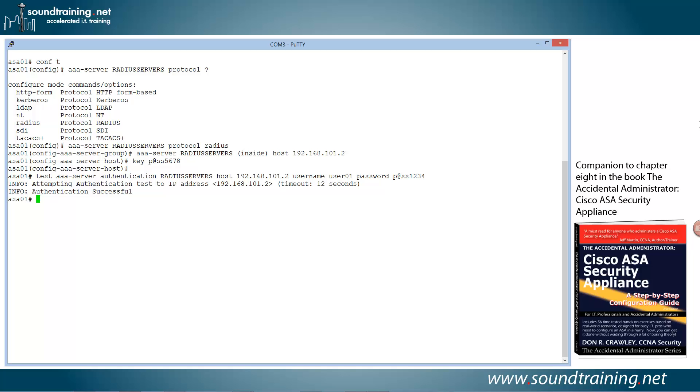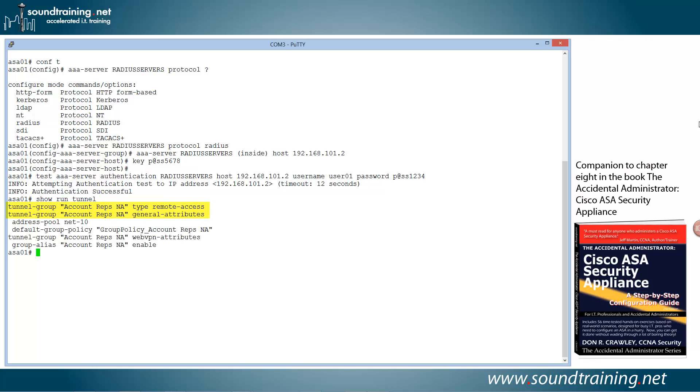But we still haven't configured VPN authentication. So we've got to do that with a tunnel group. Now, as I mentioned at the beginning of the video, this video assumes that you already have a VPN setup, an AnyConnect VPN setup on the ASA. So there's going to be tunnel groups already in existence. And we can see that with a command show run tunnel. It'll show us our existing tunnel groups. So we just need to go in and modify the general attributes of the tunnel group that I've got. The one that I'm using is called account reps NA.